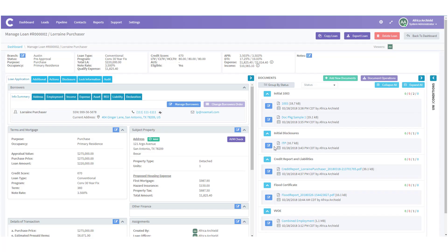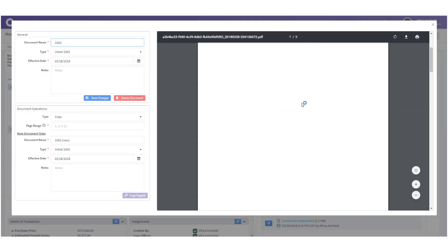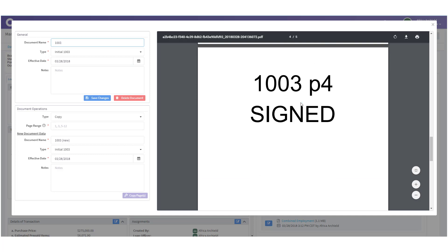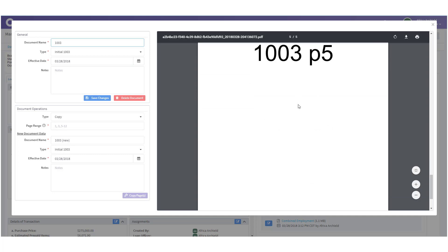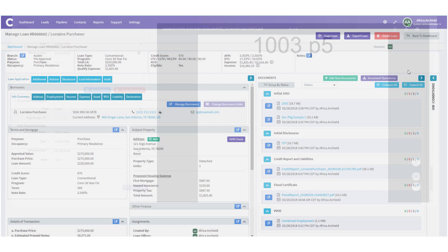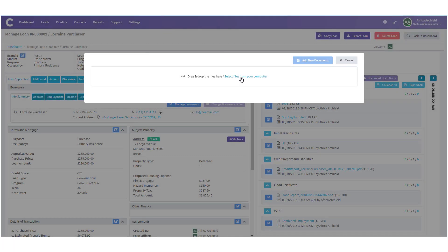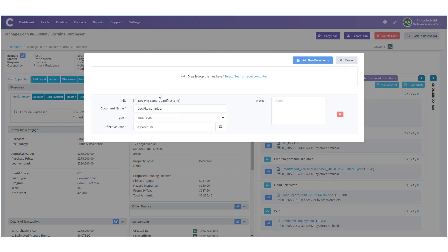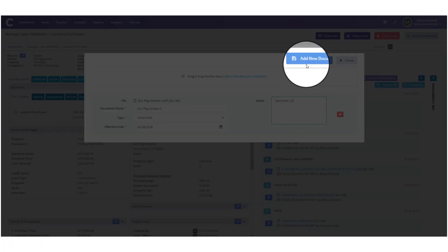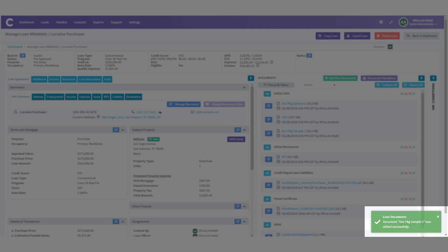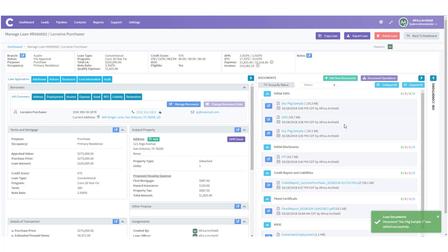Let's head back and take another look at the 1003. I have all the pages but page 4 signed and page 5 is not signed. Let's say I called my loan officer and he realized he forgot to send a signed page 5 — he sends it over. So I'm going to upload that page. I go to 'Add New Documents,' select files from the computer, bring in 'Document Package 2,' place it in the Initial 1003 bucket, add a note 'sent from LO,' and click 'Add New Documents.'